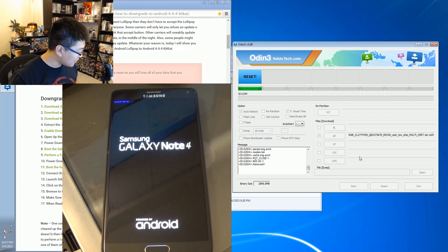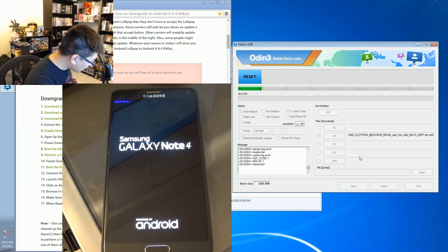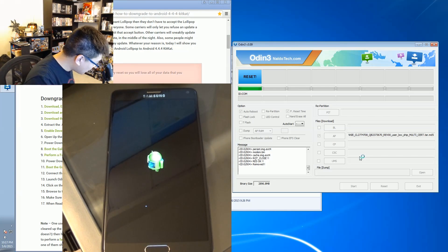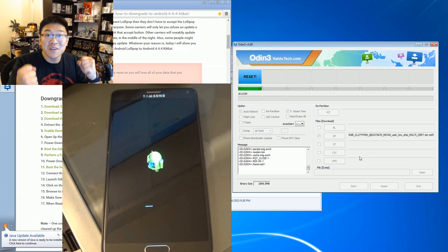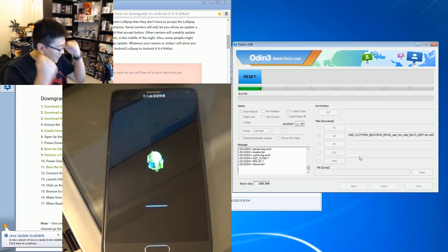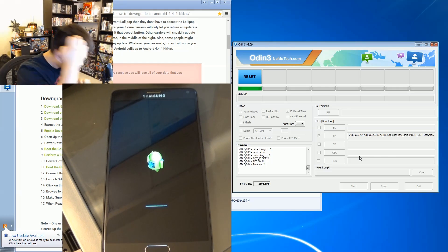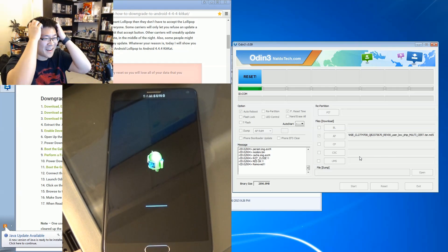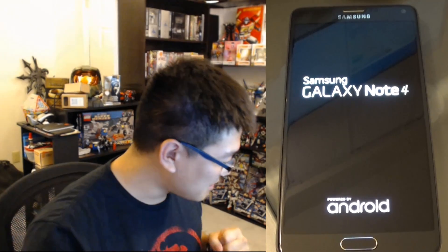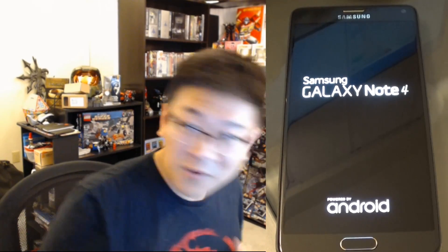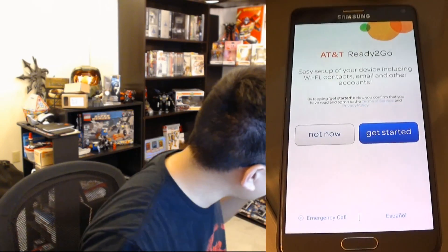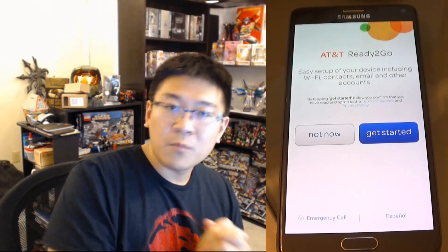Please work, please work — alright, it just finished and it's saying 'reset.' It is resetting right now. Oh my gosh, please work — there we go!